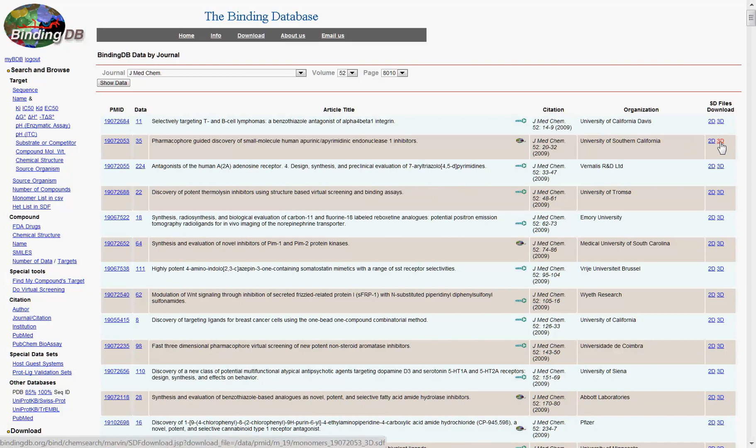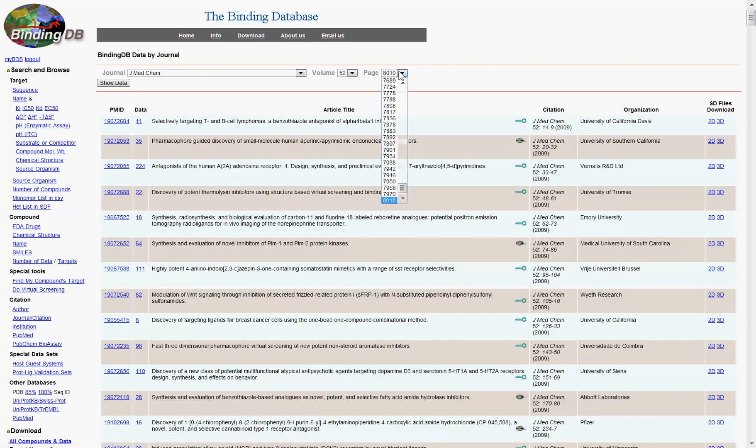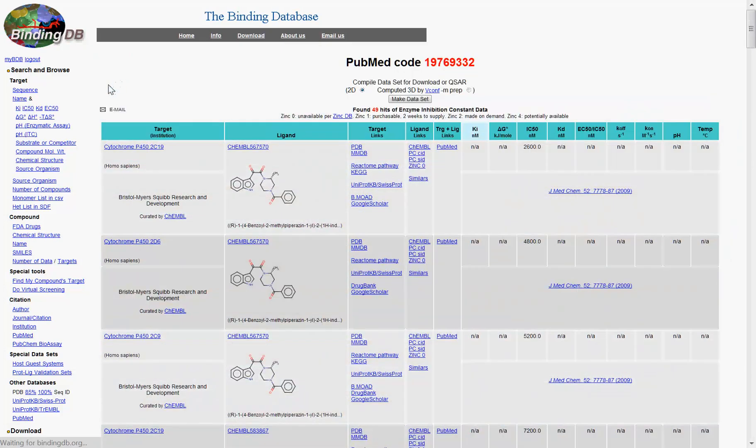To further narrow down your results to a particular article, clicking Show Data leads to individual binding data from that article, as identified by PubMed ID. You can then download this information to your computer by clicking here.